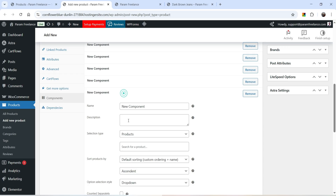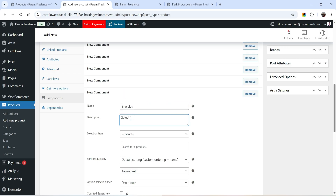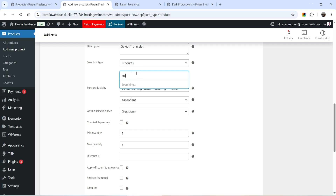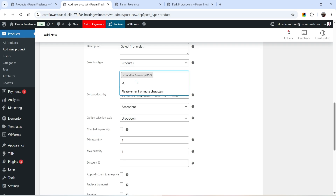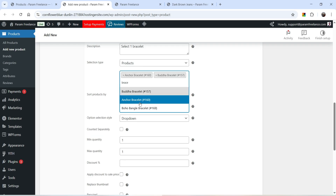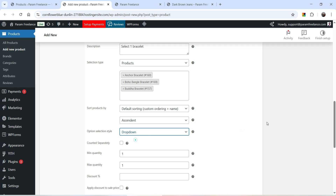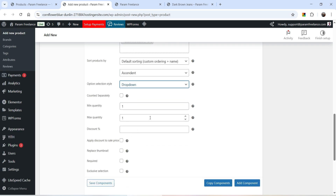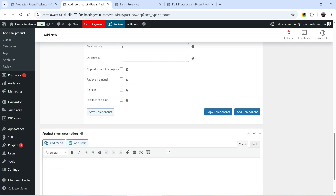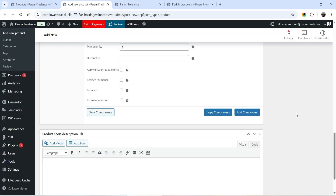Let's add one more component — Bracelet. Search for the product and select it. For this one I'm going to select the Drop Down option. Maximum quantity one, and this one I'm not going to mark as required — this will be an optional component. Click Save Components.